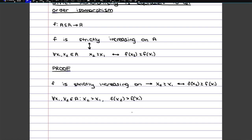Because the function is also increasing — not just strictly increasing — we can also put equal signs in here. This is because it's also increasing. This way we've already proved the first part just by using the definition: we've shown that if this part holds, then automatically the other will hold as well.